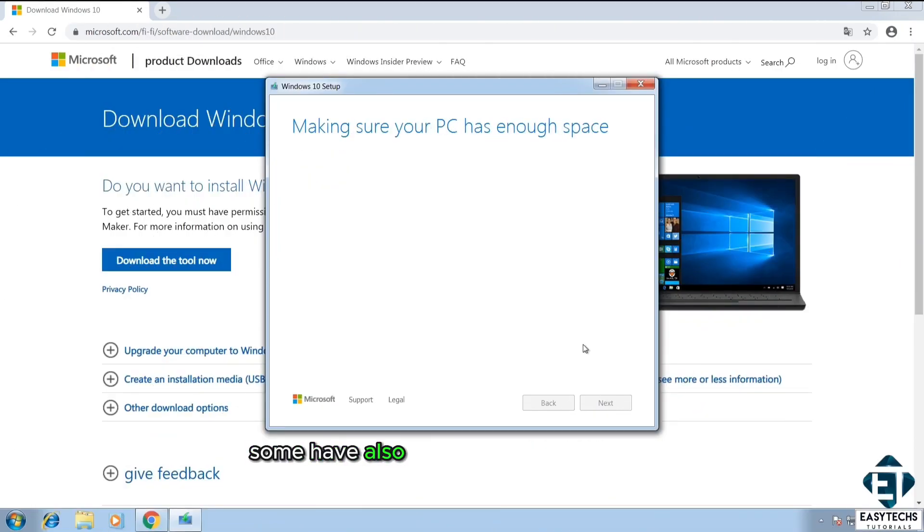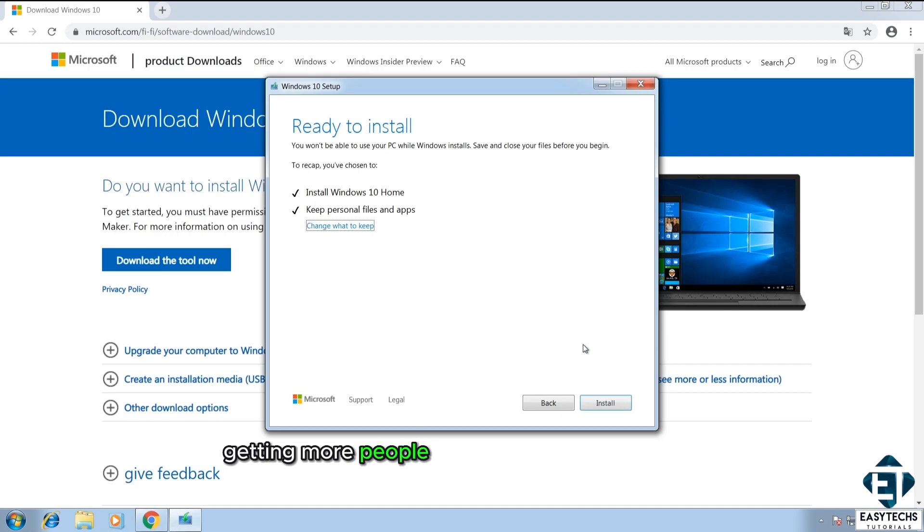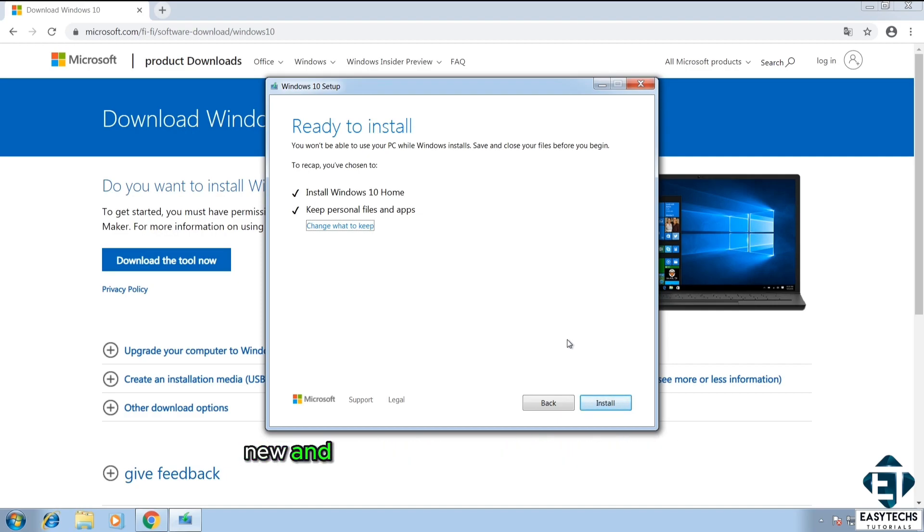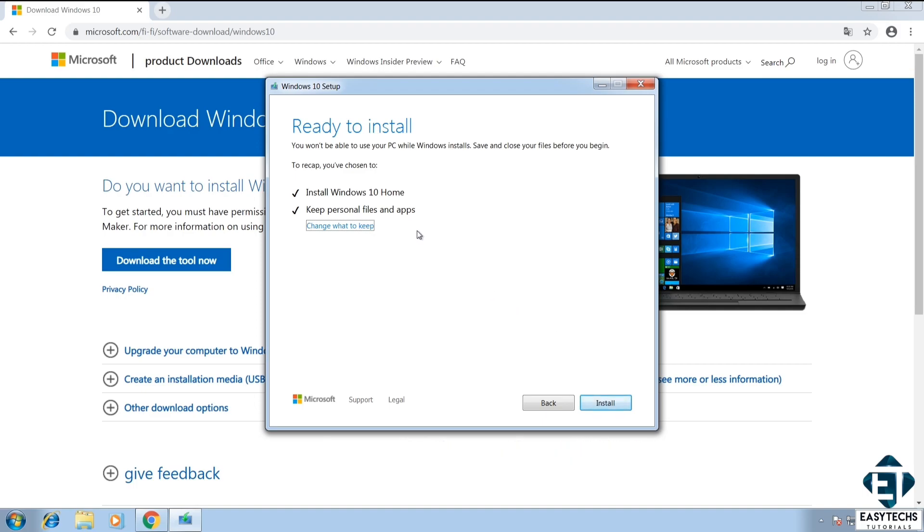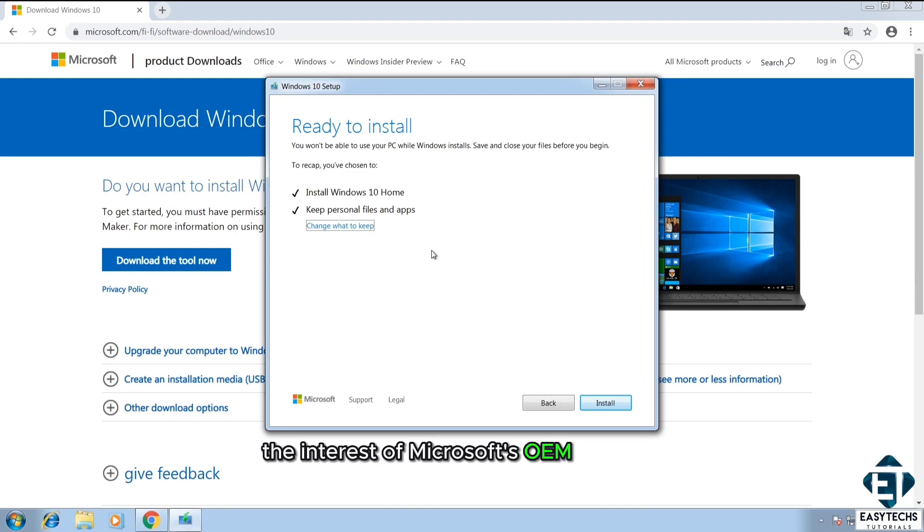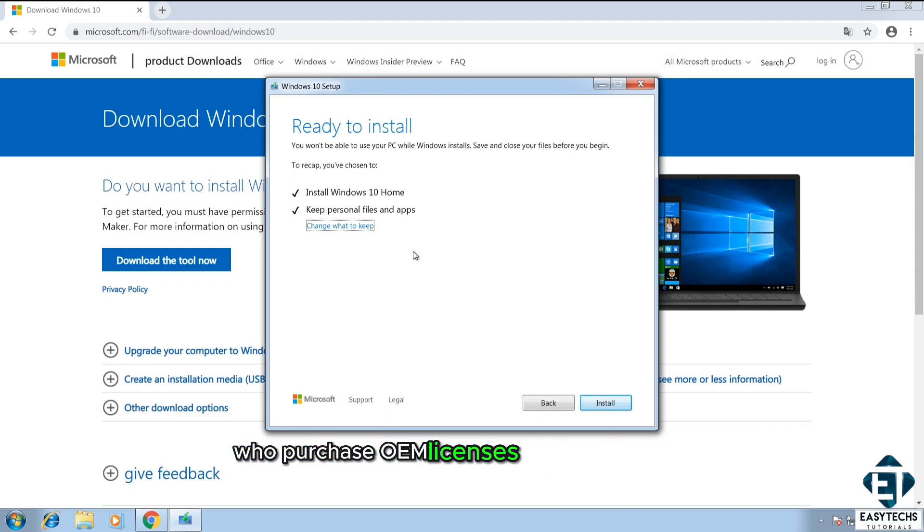Some have also said that this is Microsoft's approach to getting more people to upgrade to modern PCs so they can have more adopters for their new and upcoming innovations in Windows. Others have also alluded that this is to protect the interests of Microsoft's OEM partners who purchase OEM licenses for their new PCs.